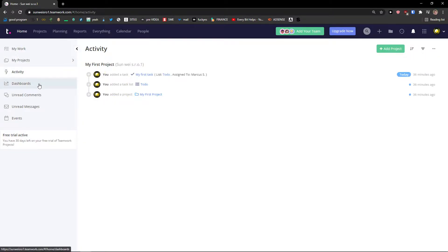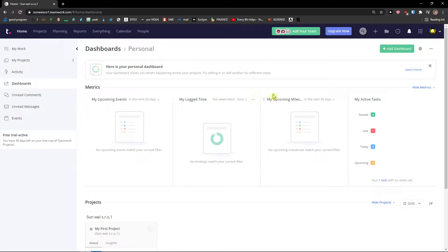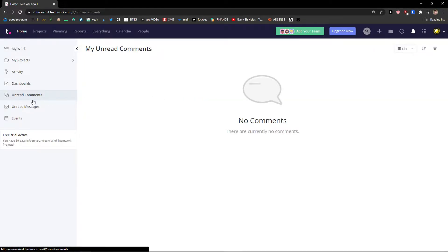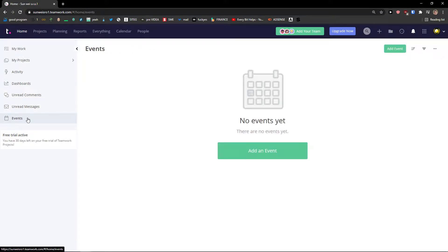Activities. What were you doing? Then you will see dashboard like your events, log time or upcoming milestones. Unread comments, messages and events.